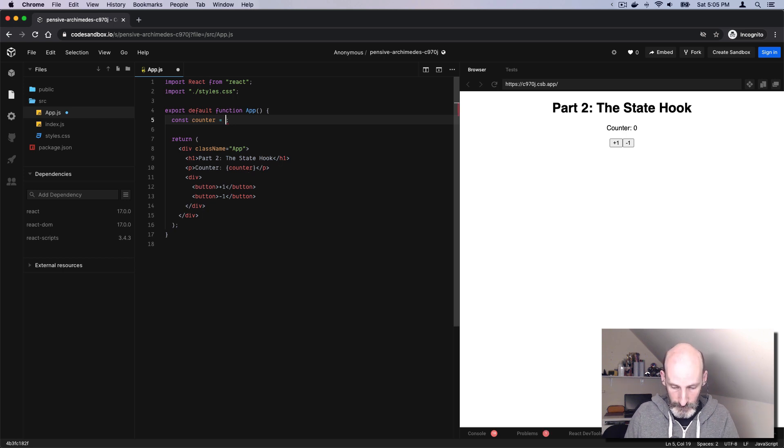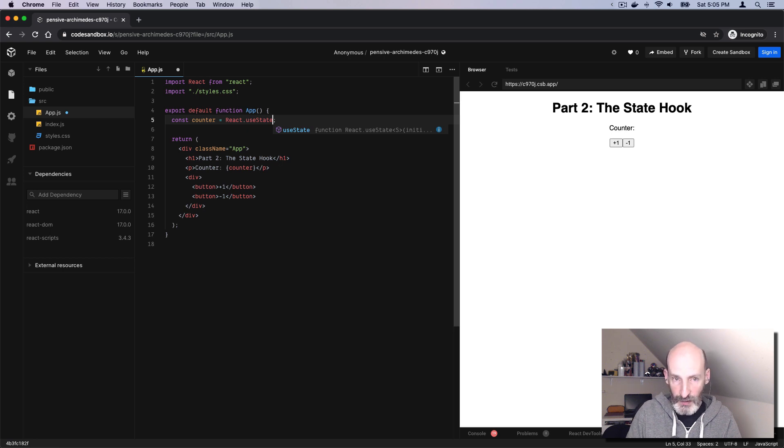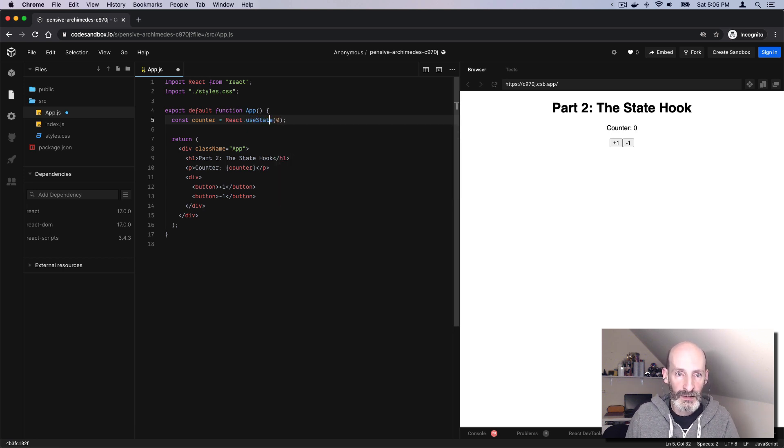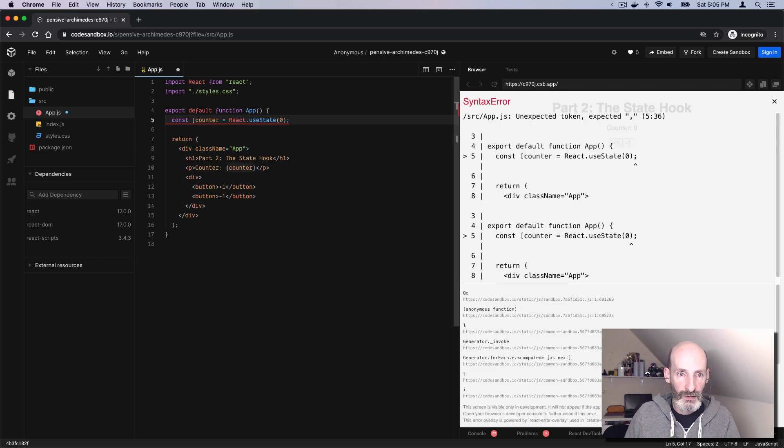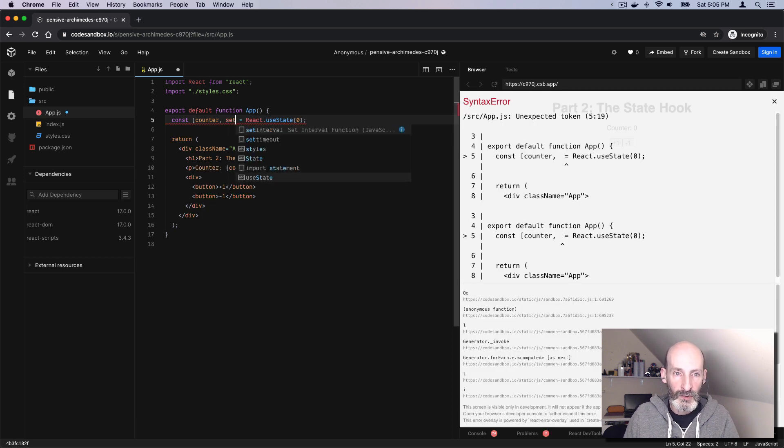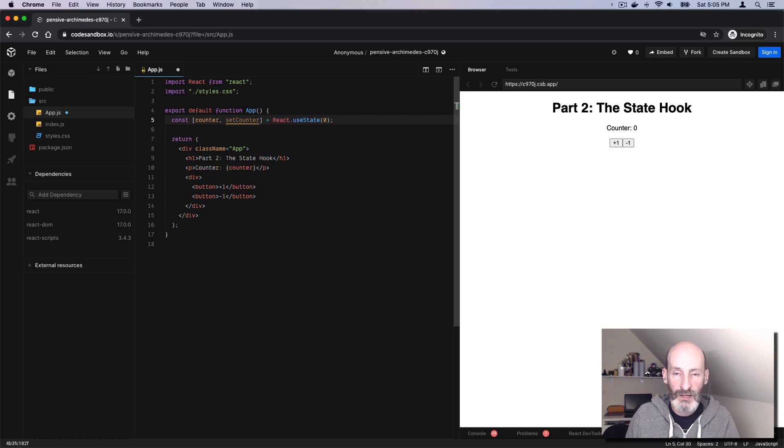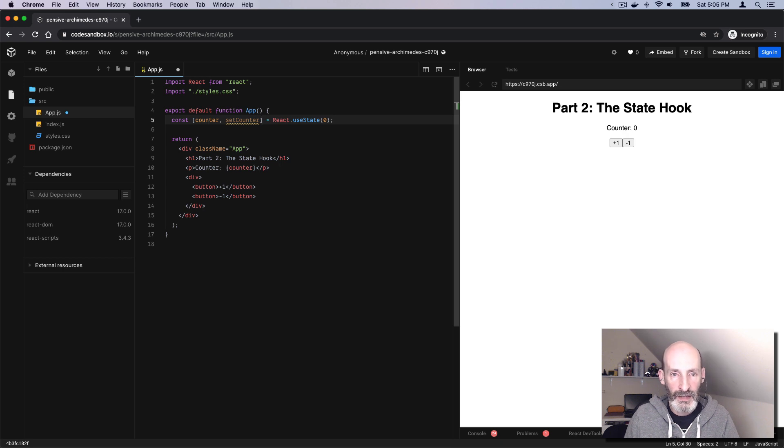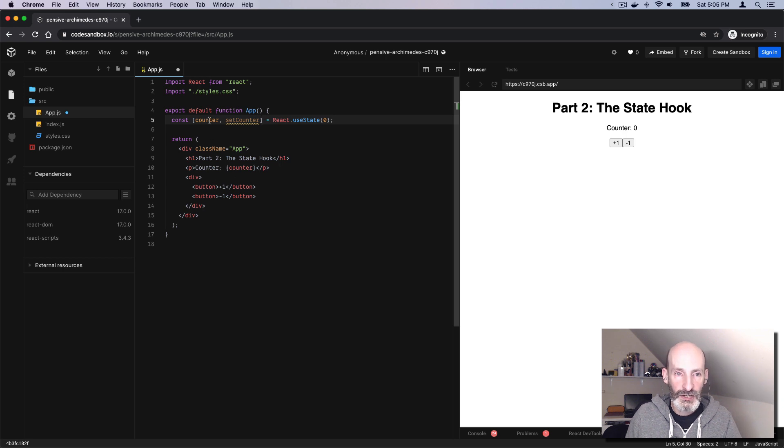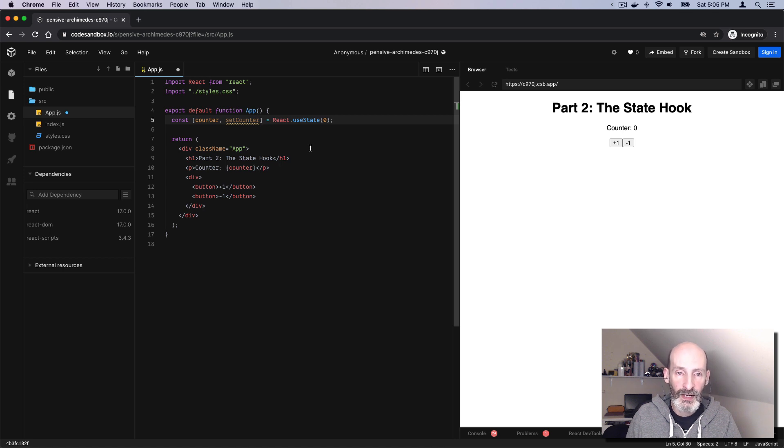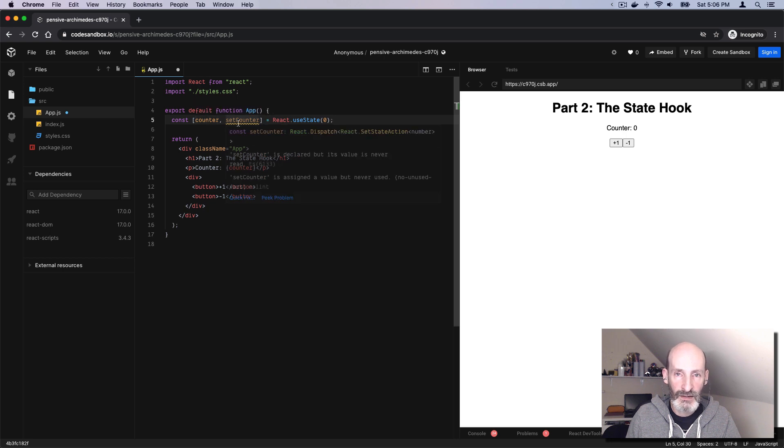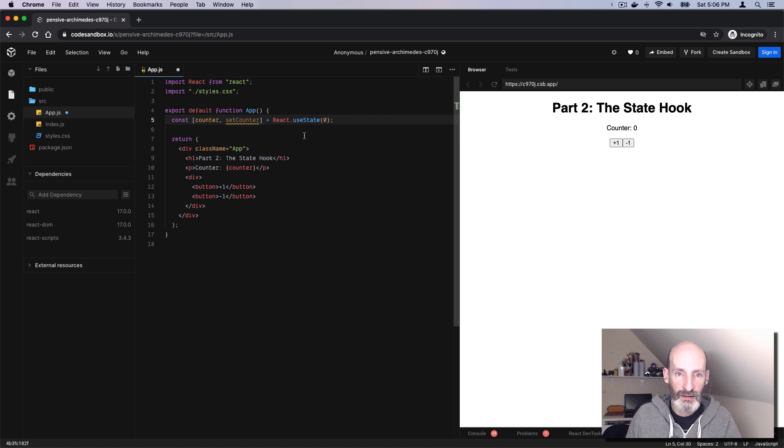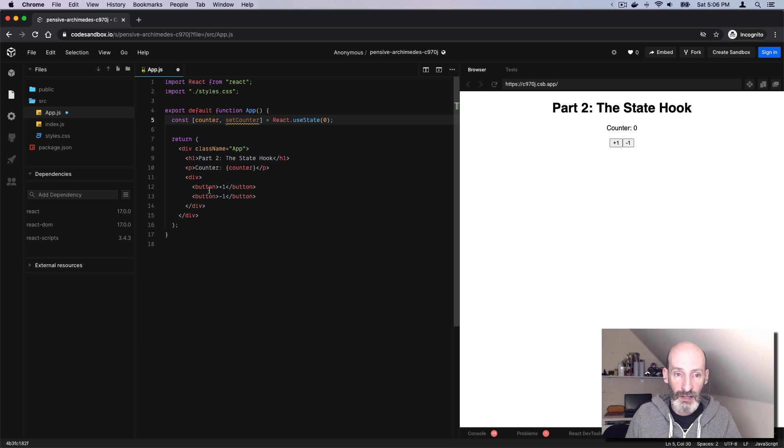Basically, this allocates a state variable for the component. The useState function returns two things, not one. It returns the variable and also a setter function. This is part of how React detects that something changed. If you need to change the counter, you don't change the variable directly. You use this setCounter setter function that comes with the state, and this is what triggers all the automatic updates that React will do when the counter changes. We have a counter and a setCounter. We treat that state variable as a regular variable, and we can now write the handlers for the two buttons.